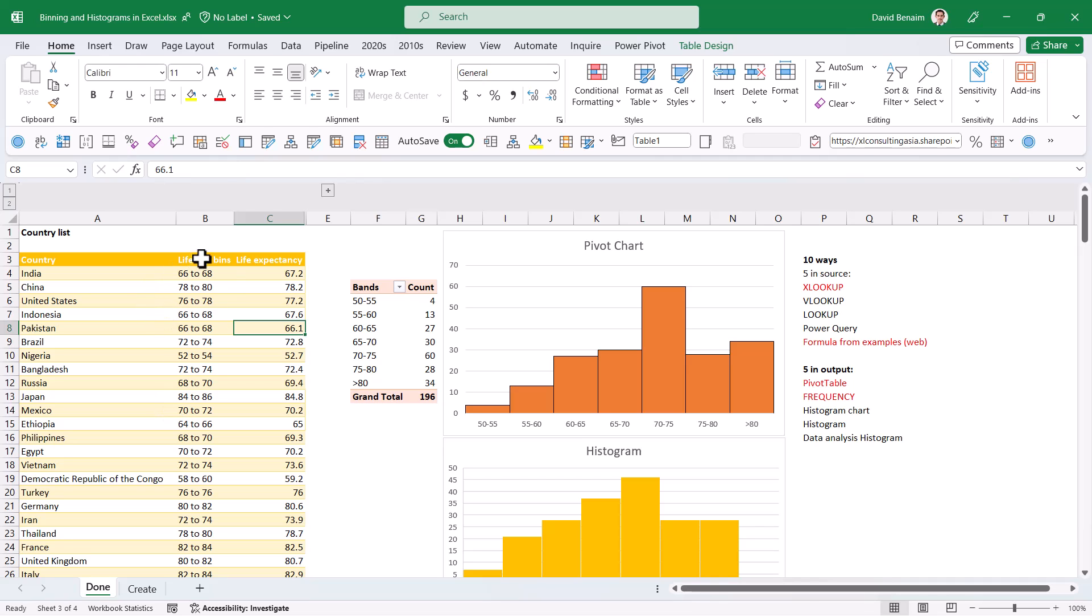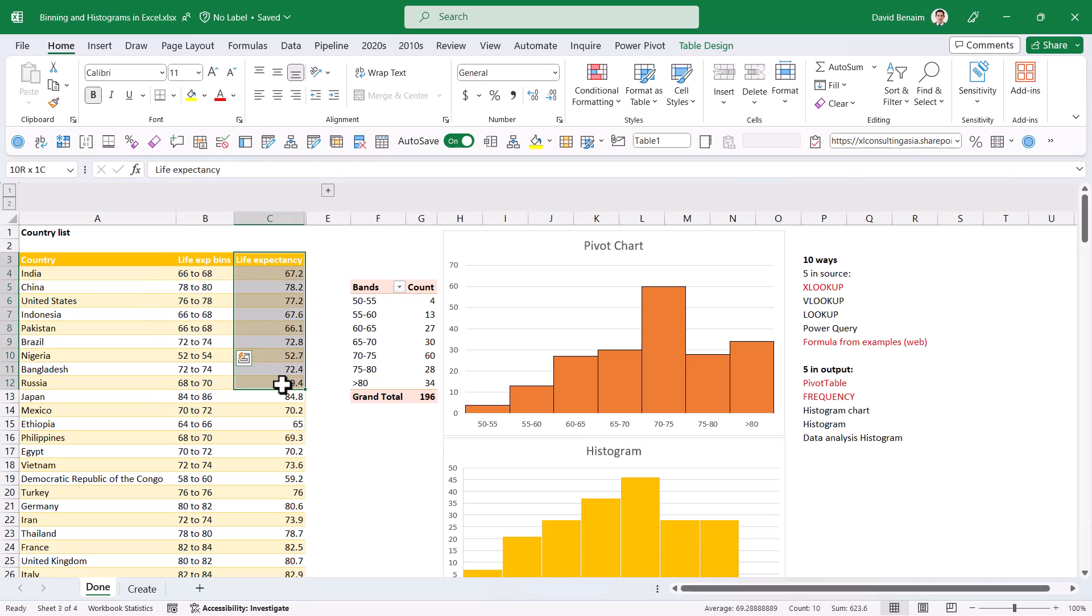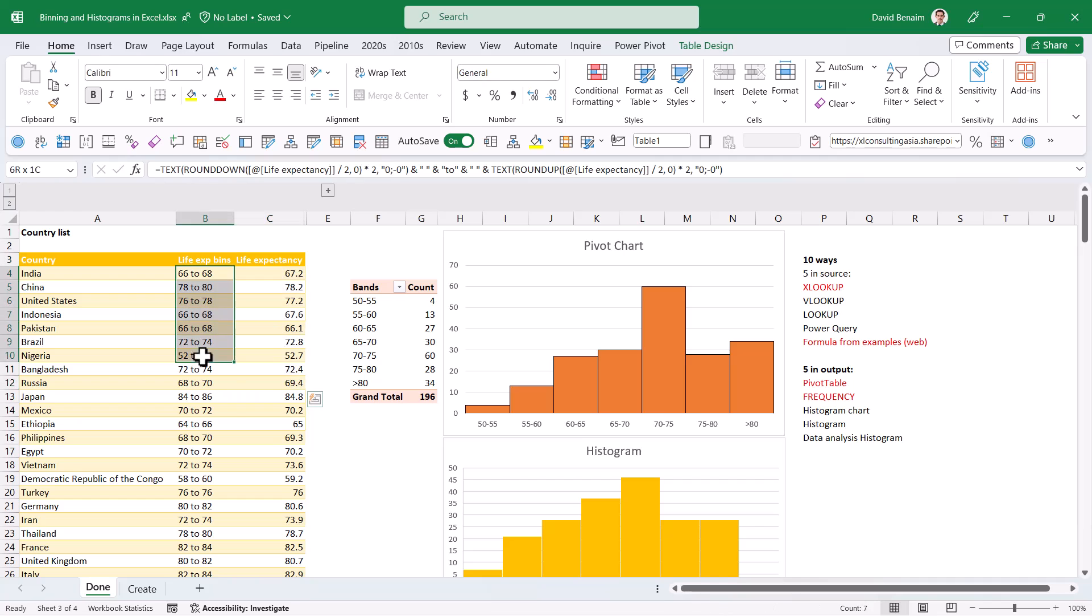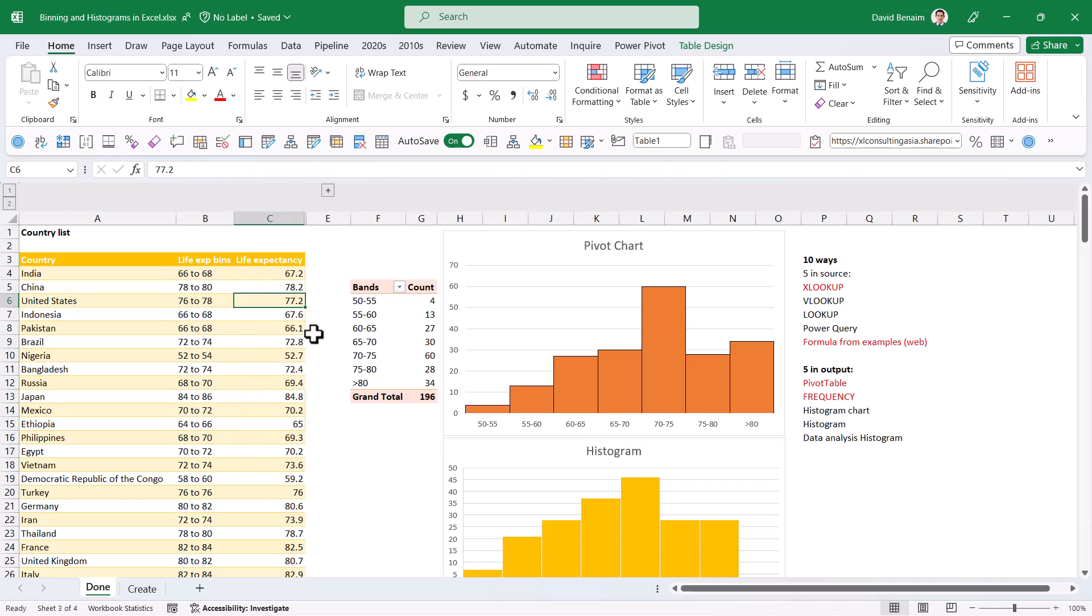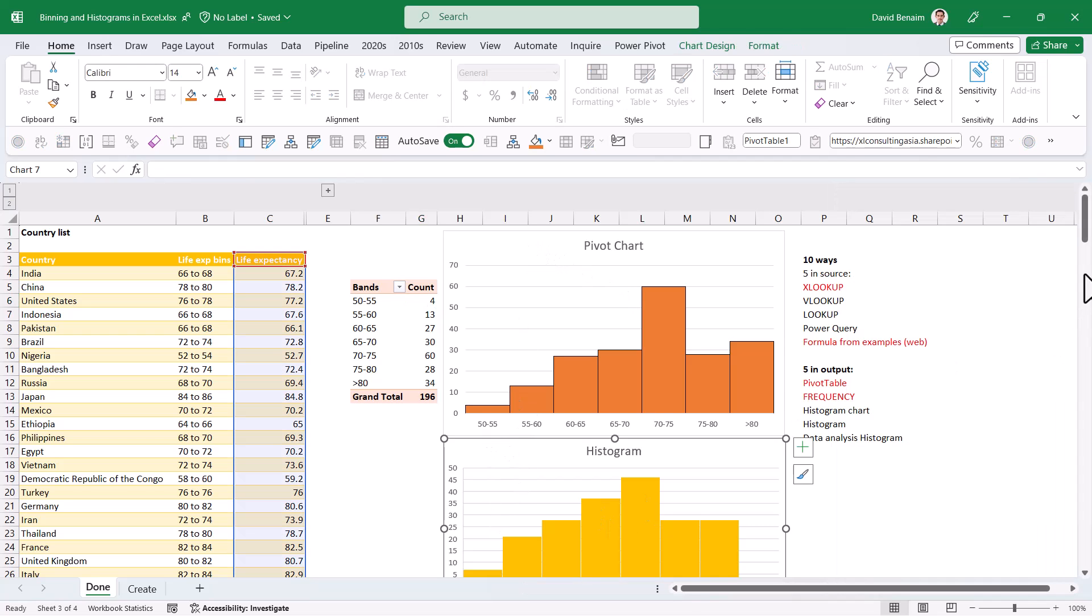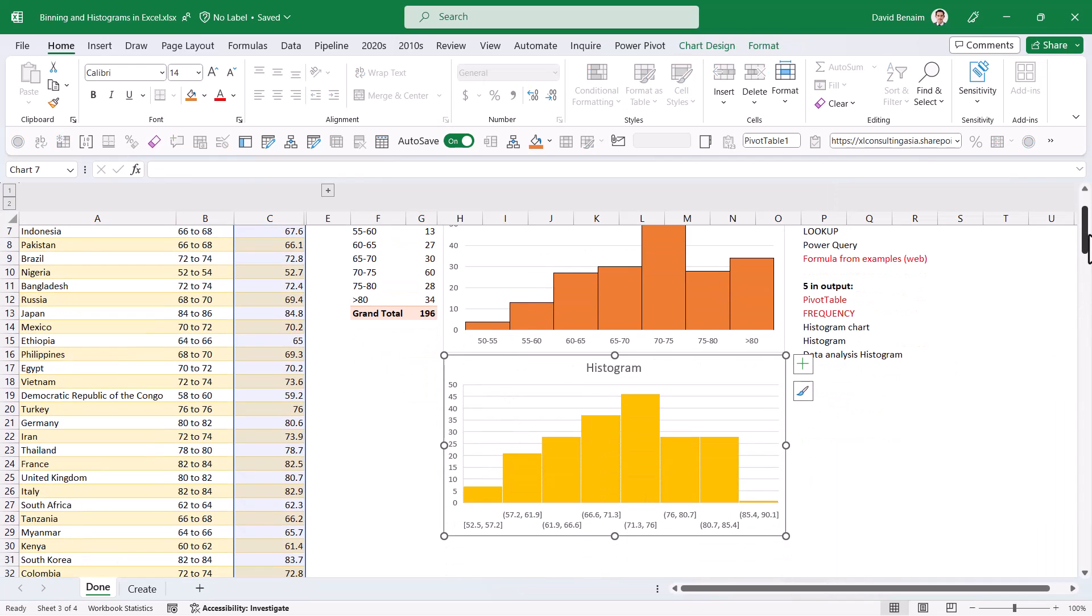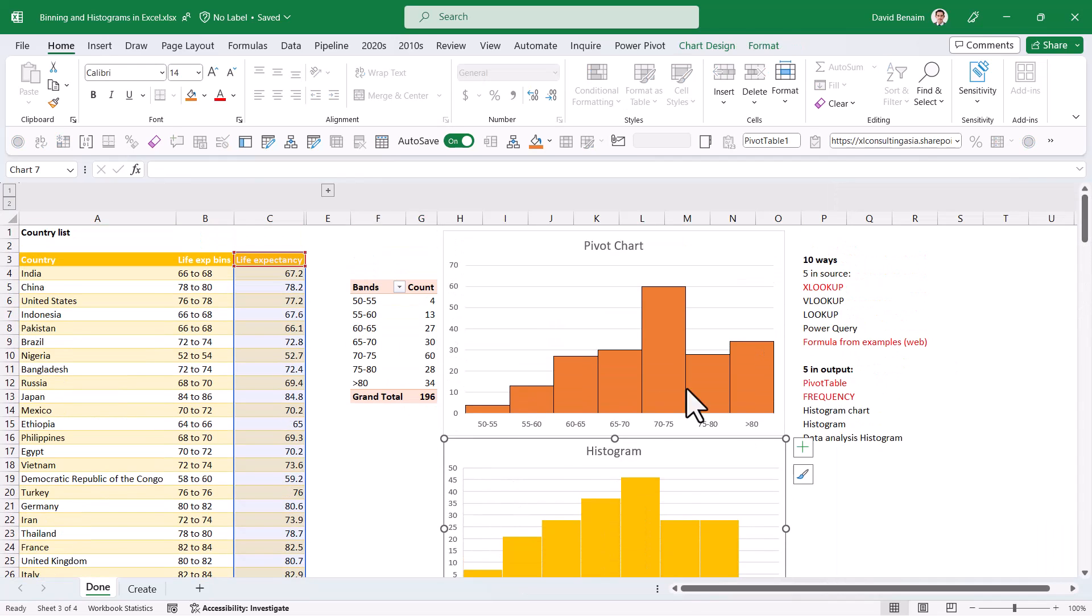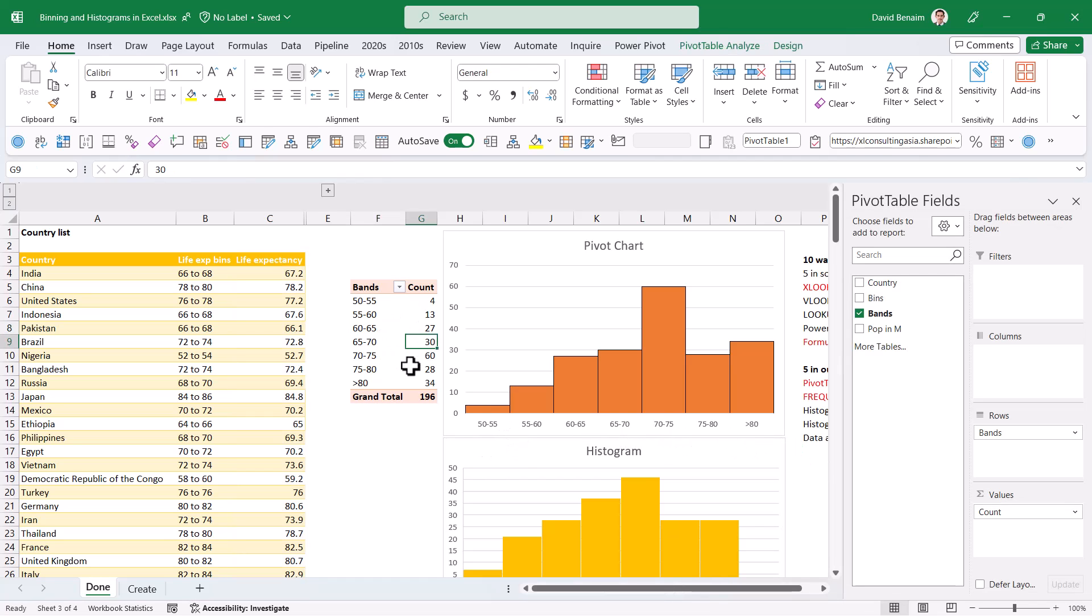Often in Excel you have, for example, life expectancy and you want to get it in bands. You want to do that in your source table like this or in an output to get a histogram like this, or a pivot chart that can show you these numbers and the bands or in a pivot table.